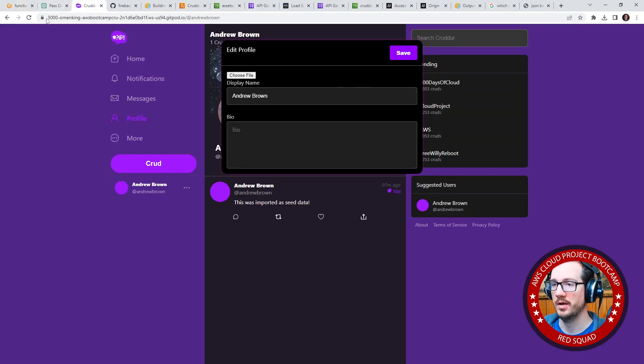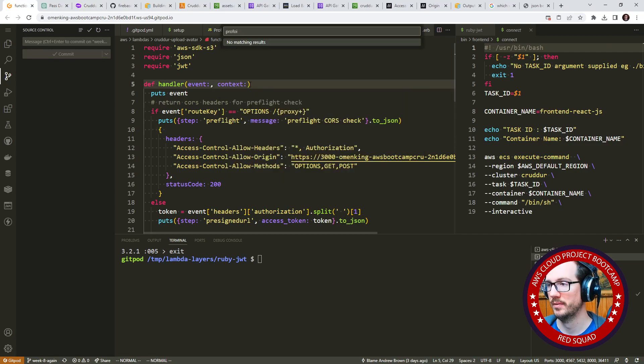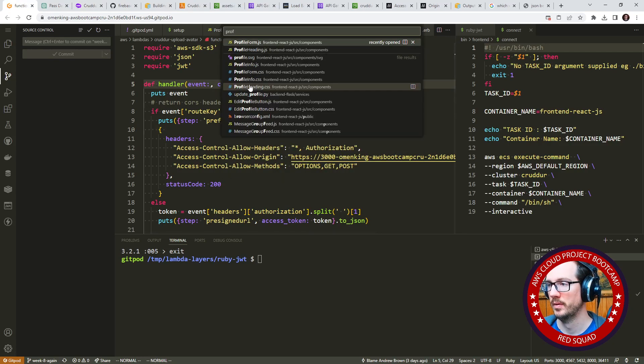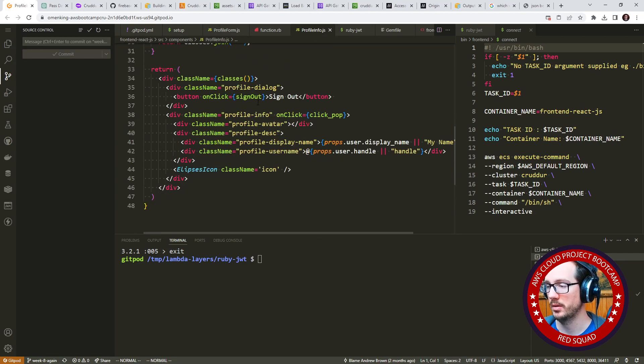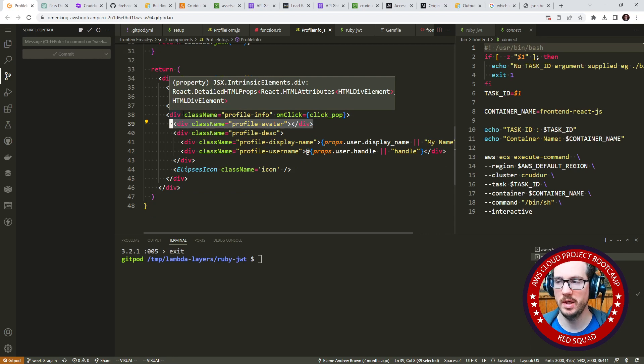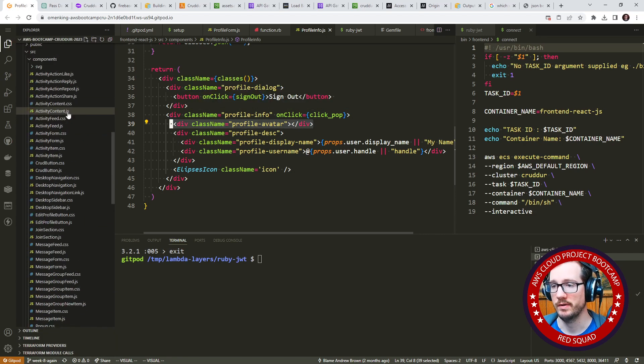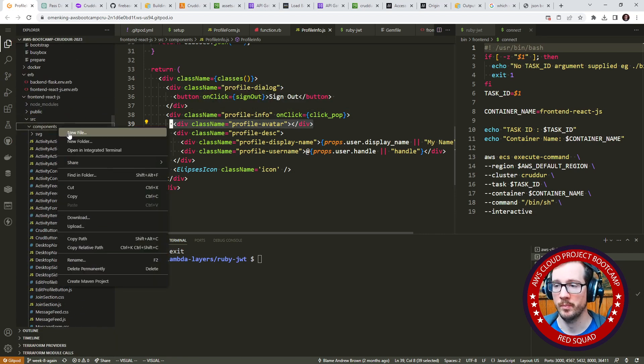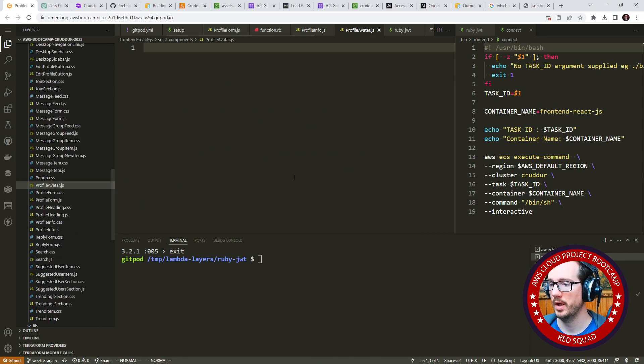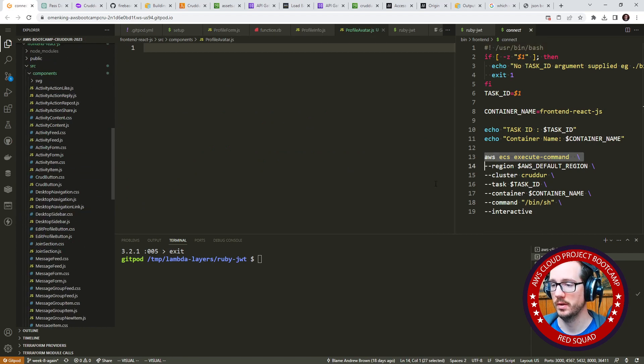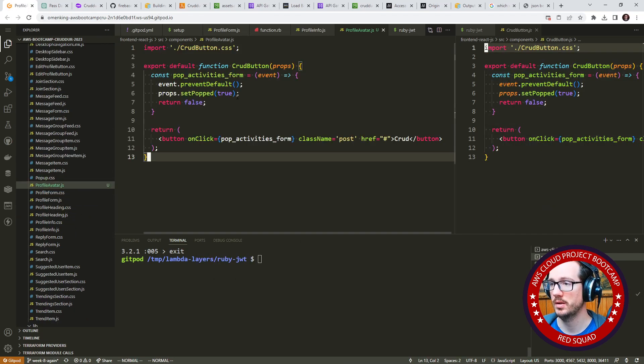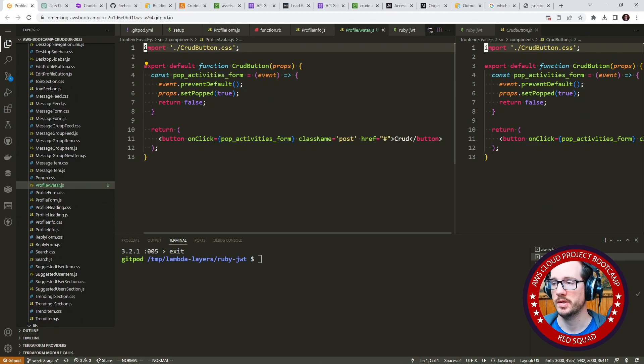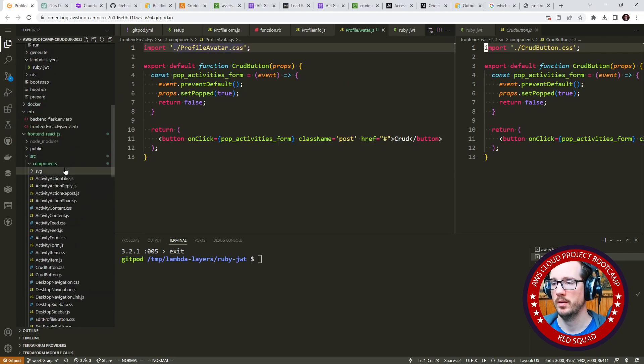So what we need to do is make it render out avatars. Maybe this one is a good candidate for the first one, something like profile info. I believe it's this component here. The question is, should we make avatar its own component? I suppose we could. Let's go over here on the left hand side, we'll go into our components directory, we'll say profile avatar CSS. And we'll just need some code to work with here.